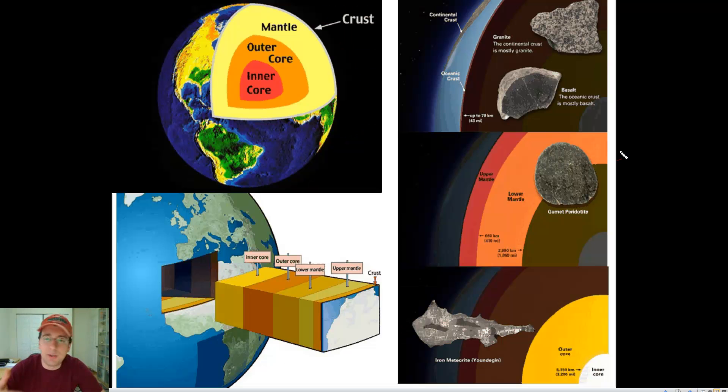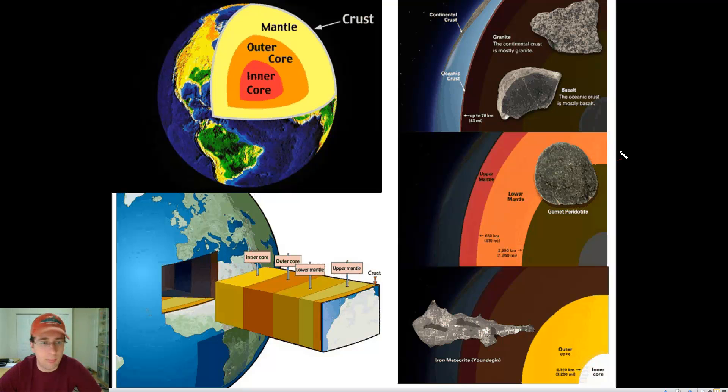So the layers are: crust, mantle, outer core, and inner core. You can actually separate the mantle into upper and lower mantle as well, because they're very different from each other — and we're going to be talking about that shortly.